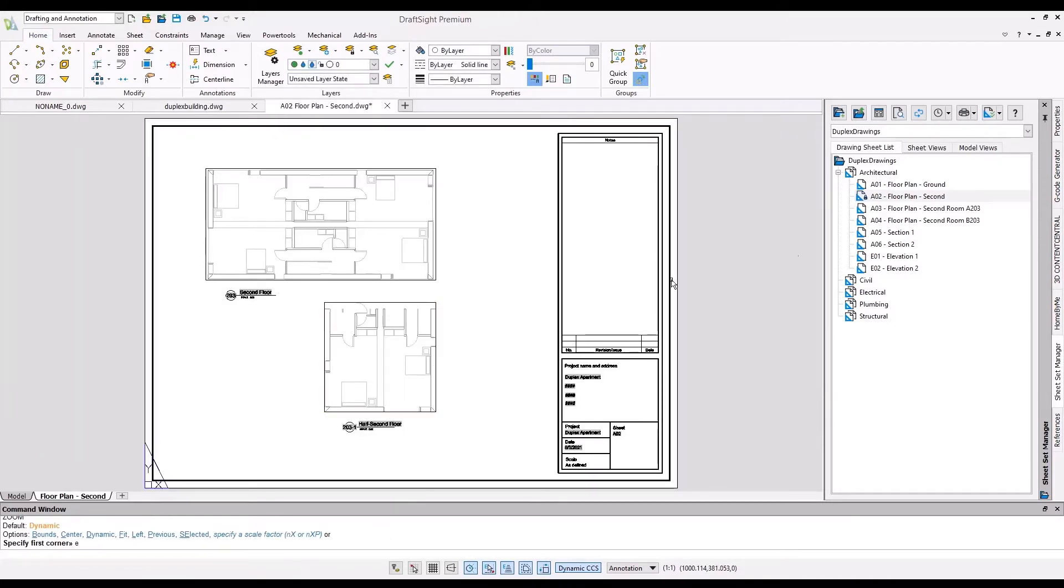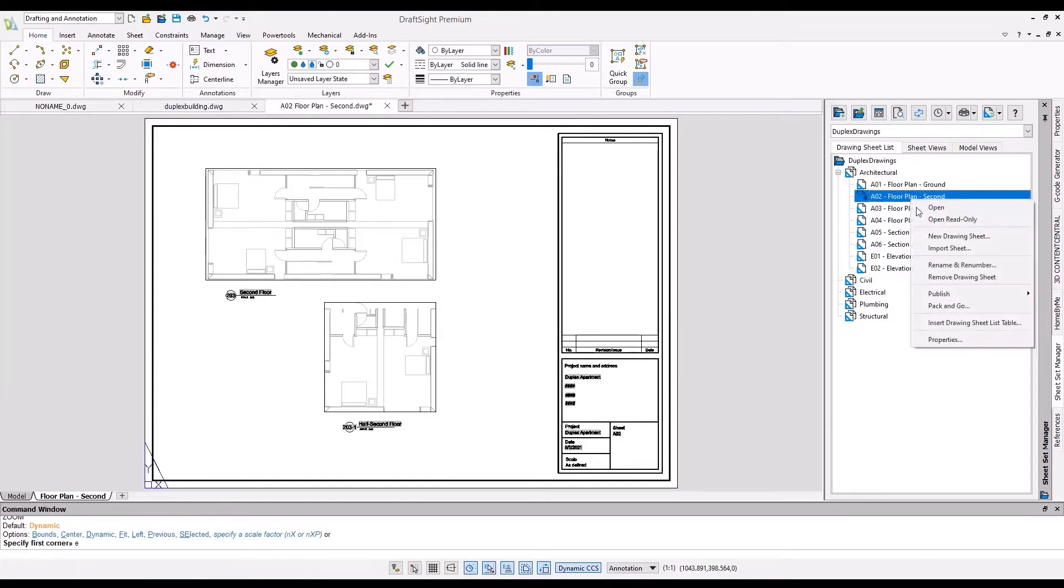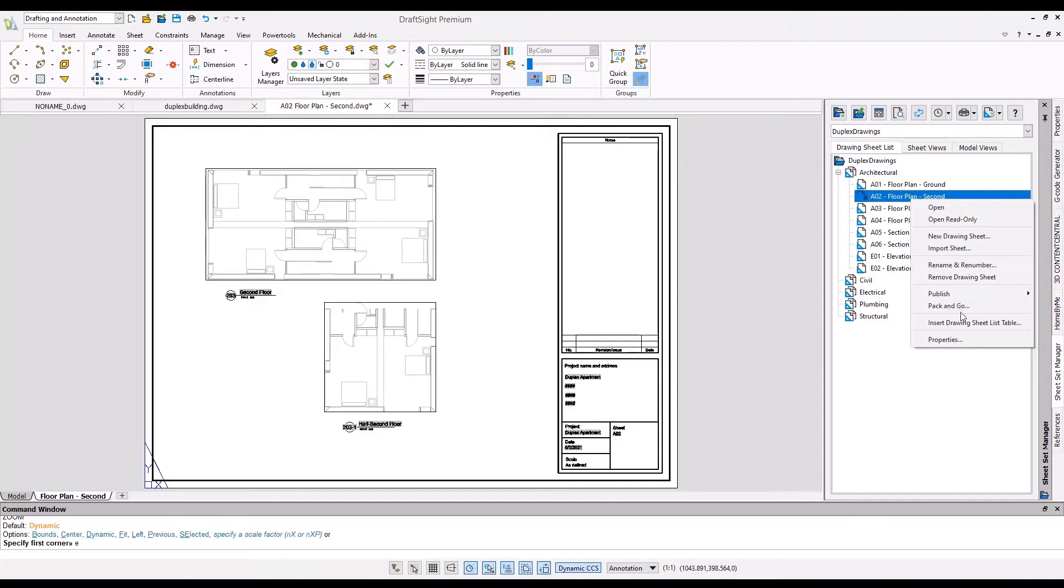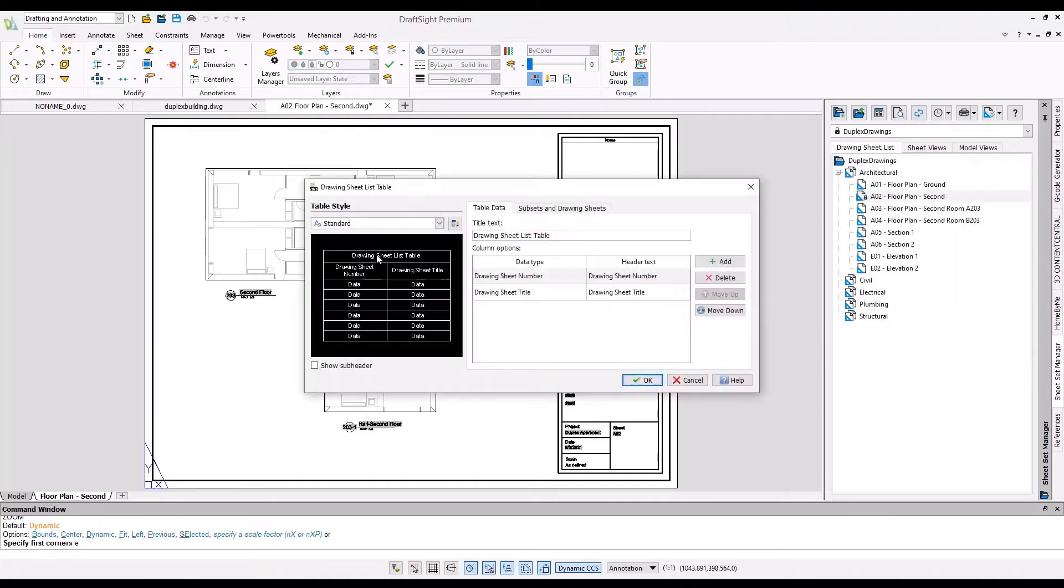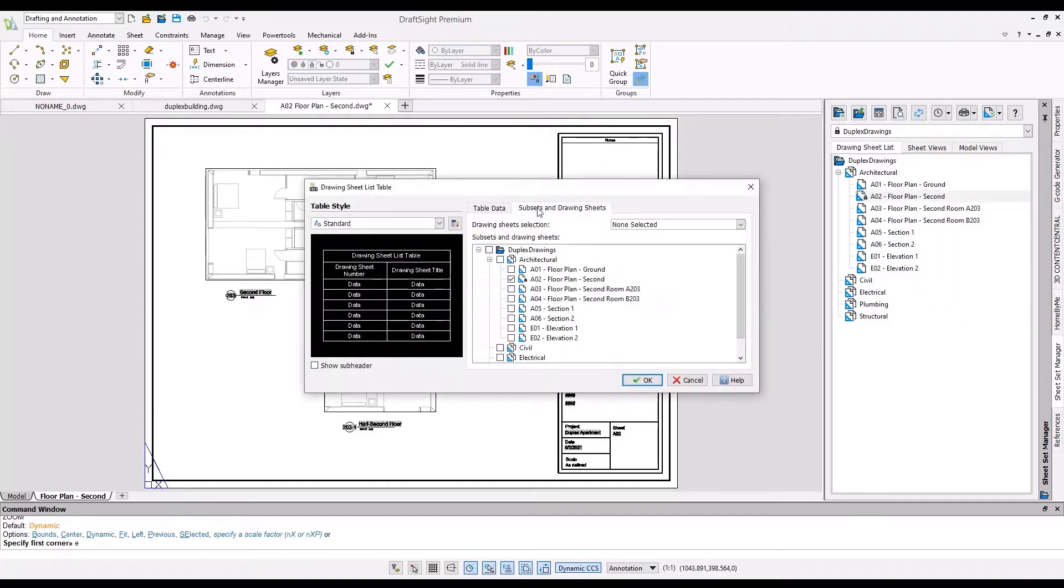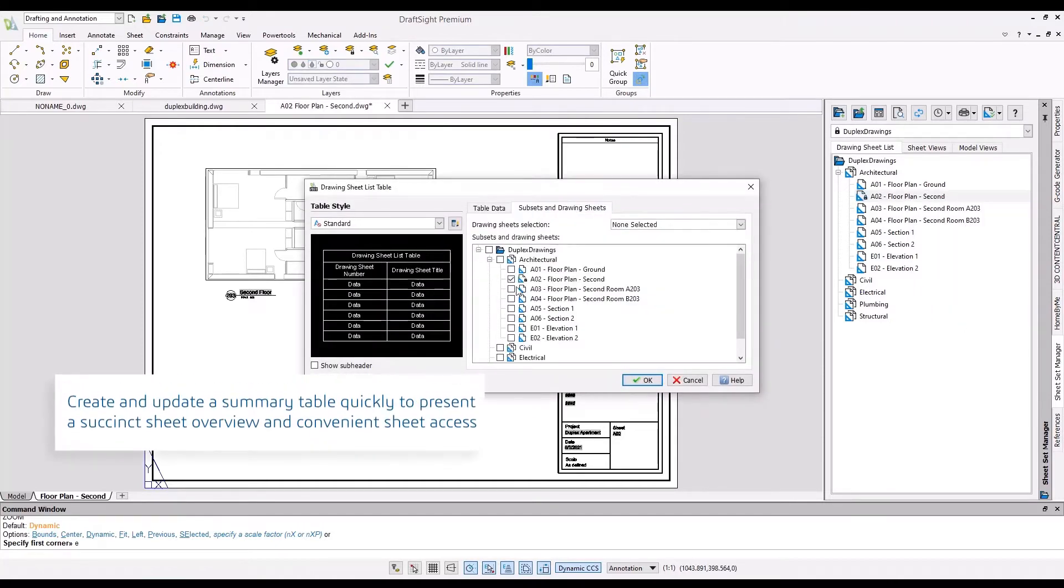You can apply properties from the top level to save time and ensure consistency. DraftSight 2022 provides additional enhancements to the Sheet Set Manager functionality. Let's have a look.